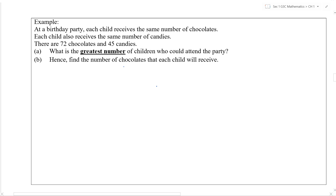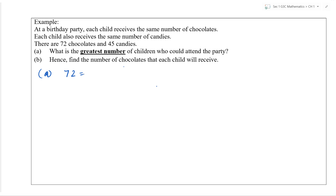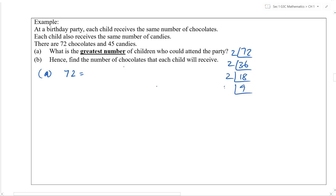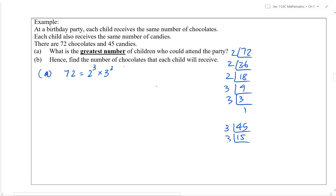The greatest number of children who can attend will be the highest common factor of 72 and 45. To find HCF, two methods: prime factorization or repeated division — I prefer prime factorization. So 72 equals 2 cubed times 3 squared. Next, 45: I cannot divide by 2, so divide by 3 — 15, then 3, then 5 — so 45 equals 3 squared times 5.